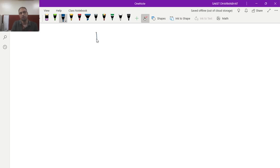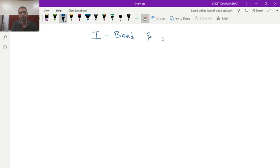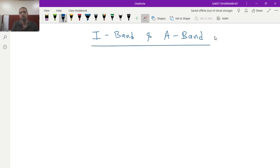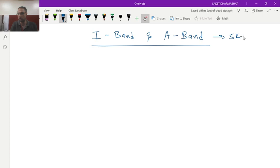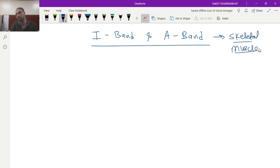So what is the difference between I band and A band? I band and A band are the component of skeletal muscle.